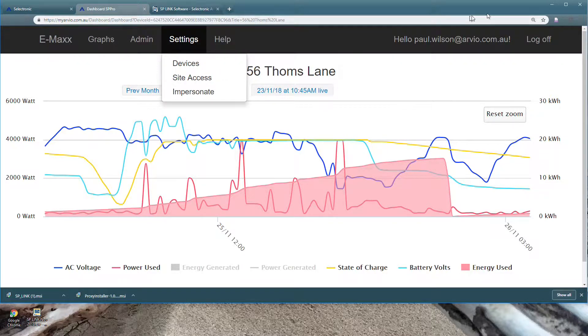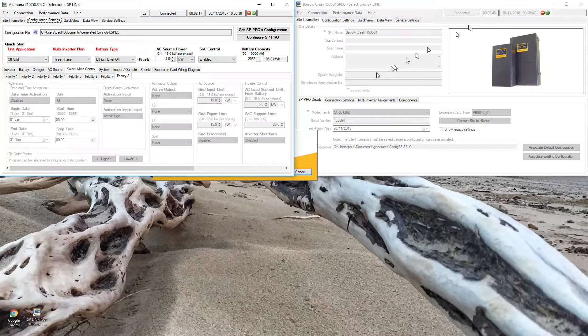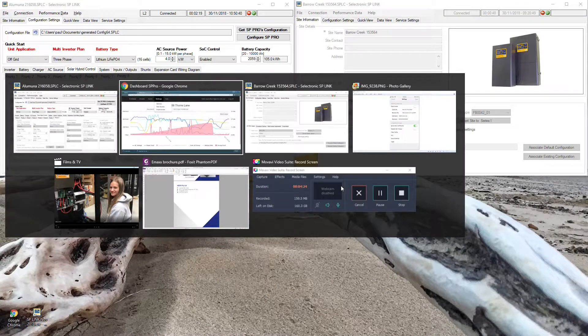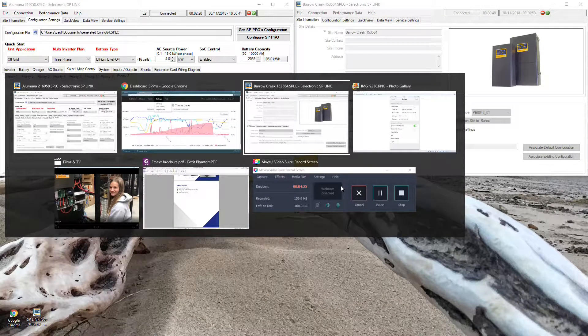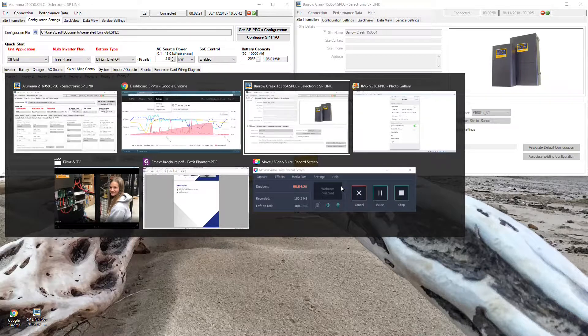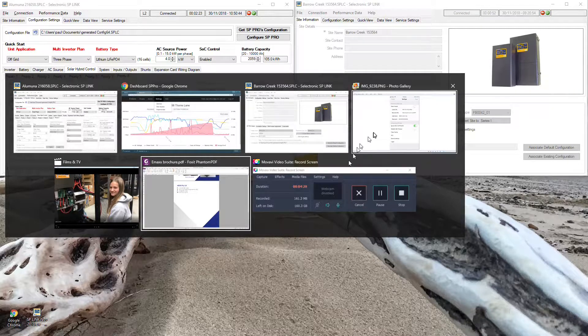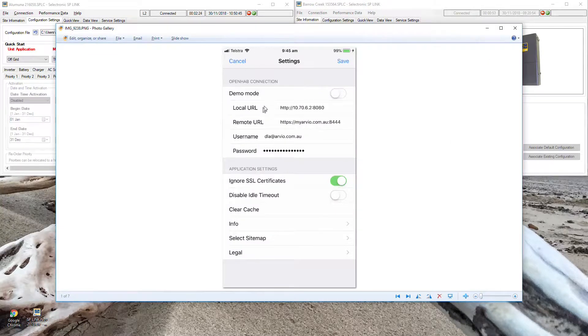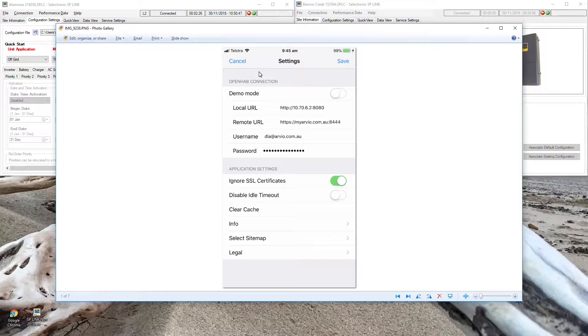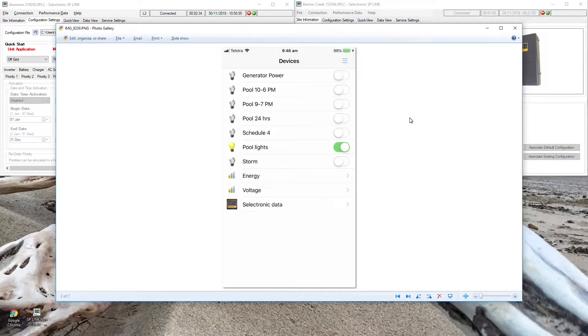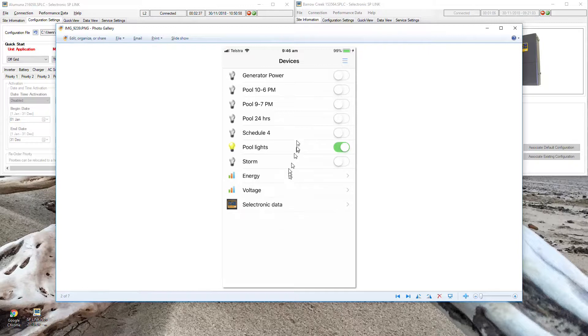Once that's all done you can set up your customer's iPhone. So you just go to your phone, download a program called OpenHub which it tells you how to do on the instruction guide. Put your remote URL in, your email and password again, press save and you'll end up with a login to your inverter like this.